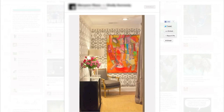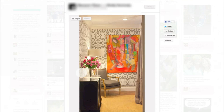Here we are in Pinterest and this is one of those pet peeve pins that I was telling you about, because when I click on it, it doesn't take me anywhere. It just shows me a picture. That's not very helpful. Is it telling me about the wallpaper or the chair or this big piece of art? What is it?